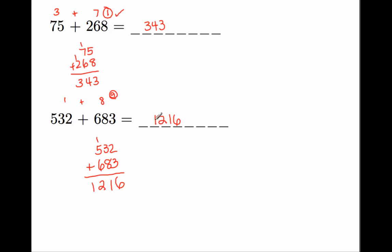1 plus 2 is 3. 3 plus 1 is 4. 4 plus 6 is 10. 1 plus 0 is 1. 9 is not the same answer as 1, so I know I've made a mistake. Let's go back and rework it so we can get the right answer and then get the right check.